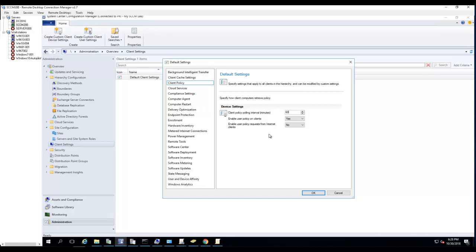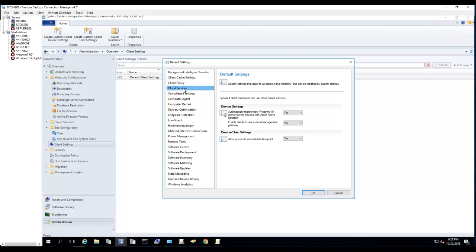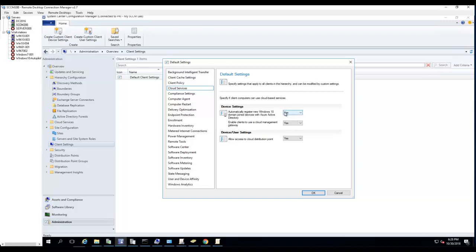Cloud services - specify settings here. Specify the client computers can access cloud-based services. Automatically register new Windows 10 domain-joined devices with Azure Active Directory - if you have Azure or Office 365 subscription and you want to enable that, it's enabled by default. Allow access to cloud distribution point - enabled by default.